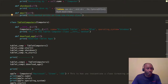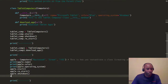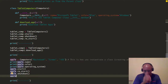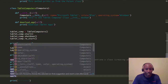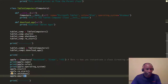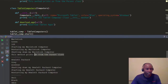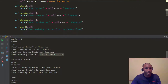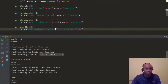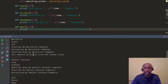We already have our apple object instantiated from the Computers class. We're going to call the email method we just created on it. Let's run this. You can see the output says 'This method prints an email from the parent class.' So that method is working correctly from the parent class.